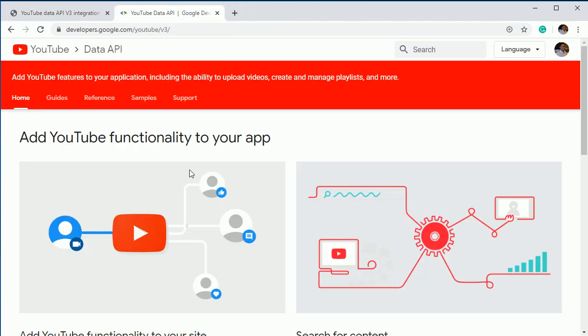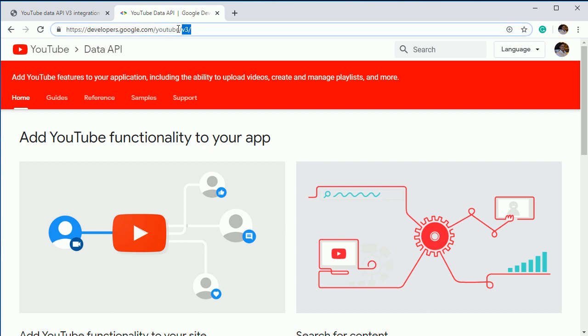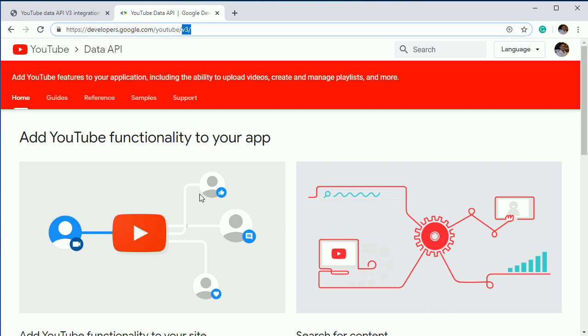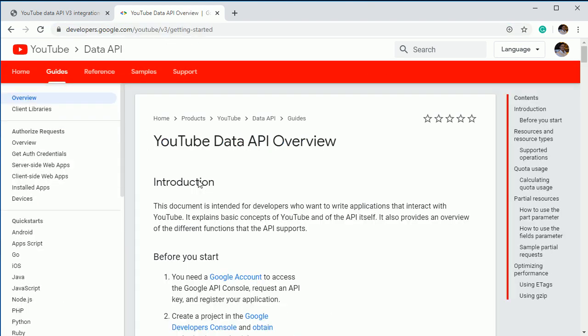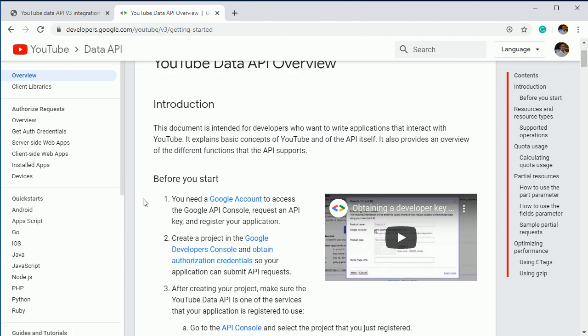Now see, this is the developer.google.com YouTube slash V3. This is the YouTube data API and we are using version three. So if you go here, get started. So you can see how you can implement it to your PHP project.